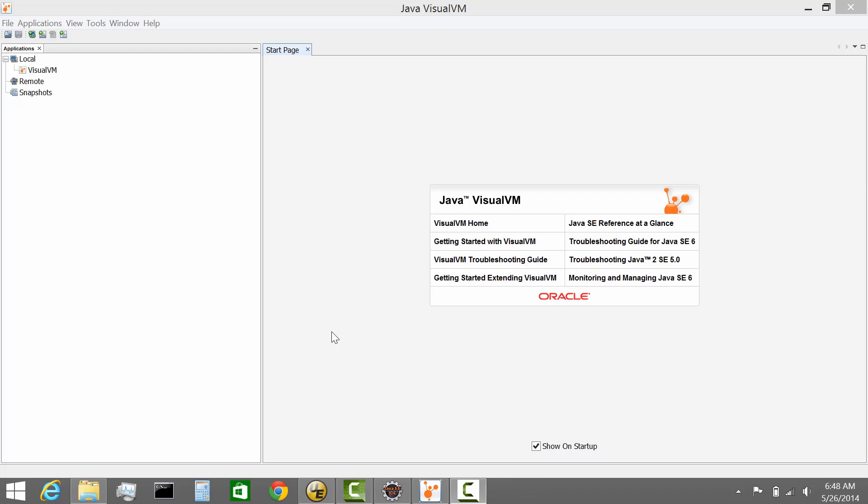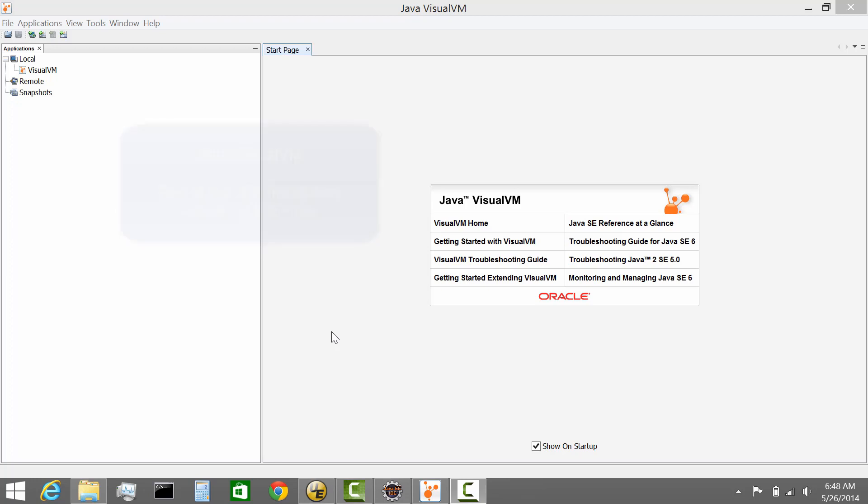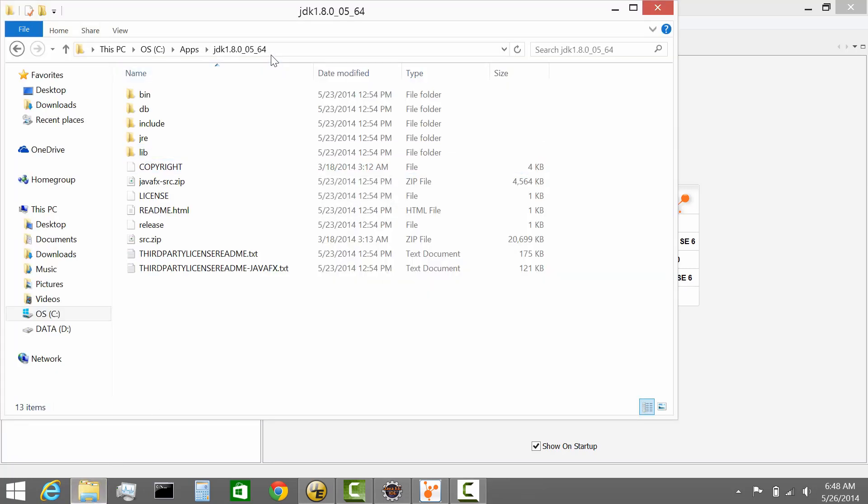So if we start quickly, what is Java VisualVM? It's essentially a tool which is pre-packaged with the Java JDK. Since quite a few years now, the tool has evolved. There's multiple plugins available to the tool, but essentially it's available out of the box from the JDK.